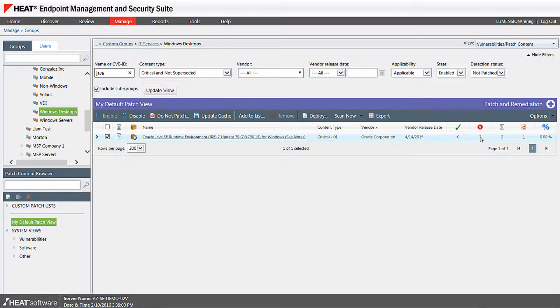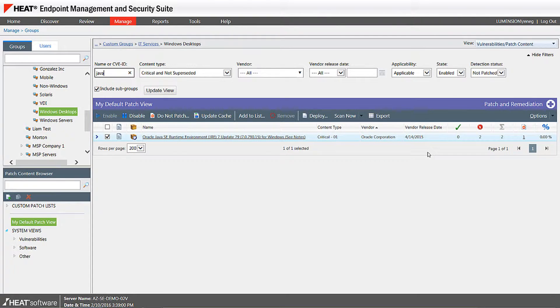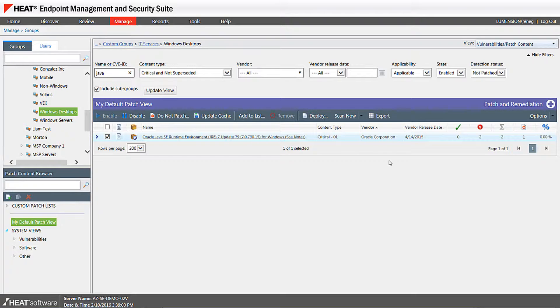So the security suite is identifying that there's two machines that are applicable to this Java vulnerability, which means when an auditor comes by and scans the network, they're going to ding my team, or IT, for not having patched Java. So what IT has to do is document why they can't deploy Java, and also ensure that no other administrator is going to deploy Java on the system.